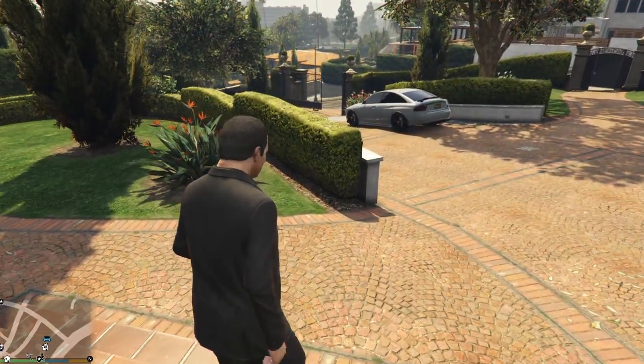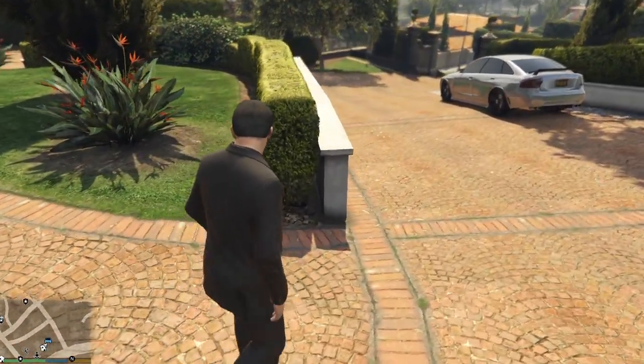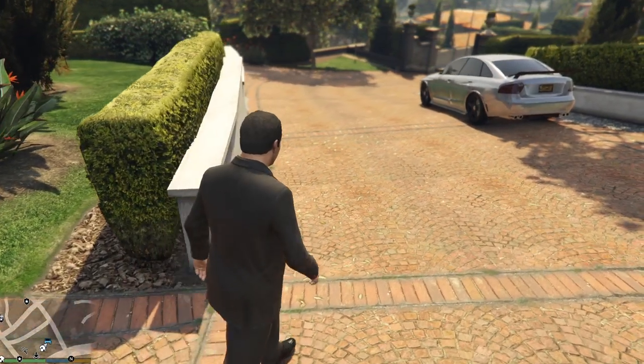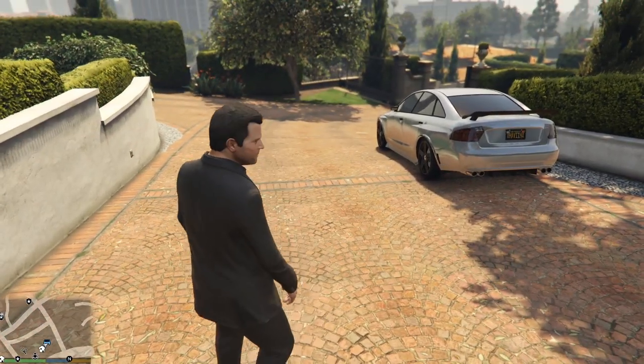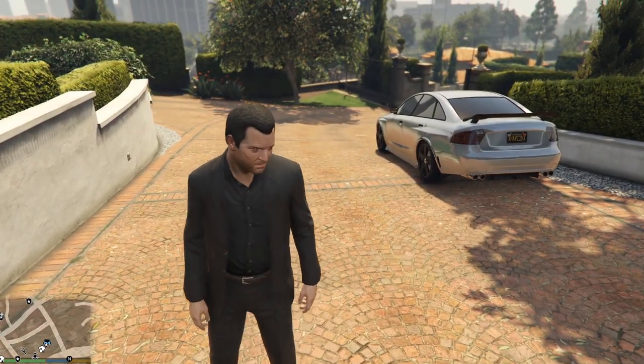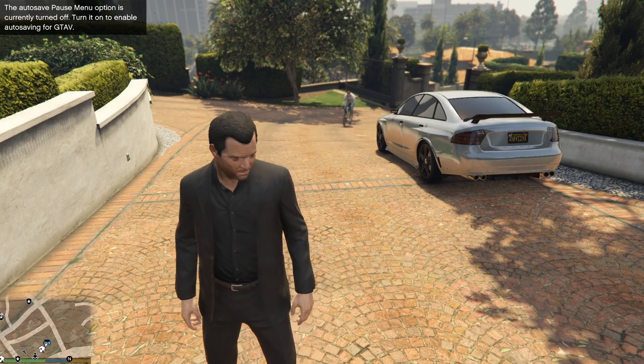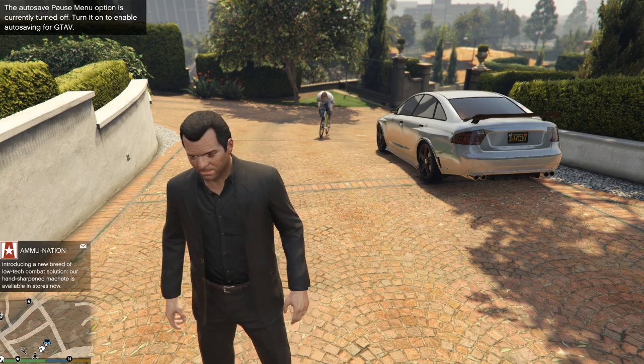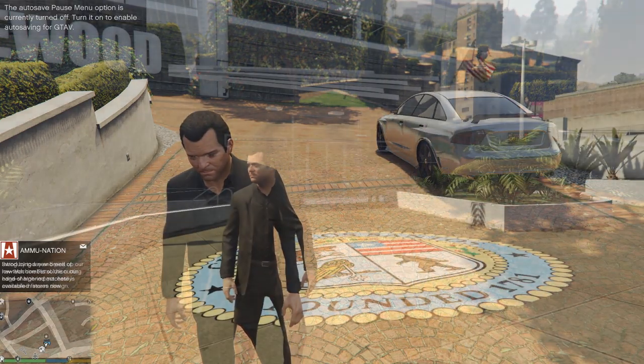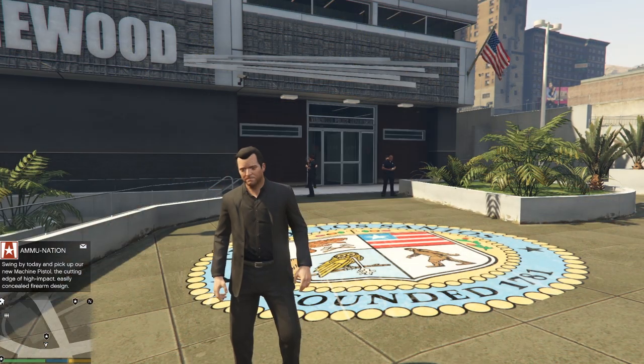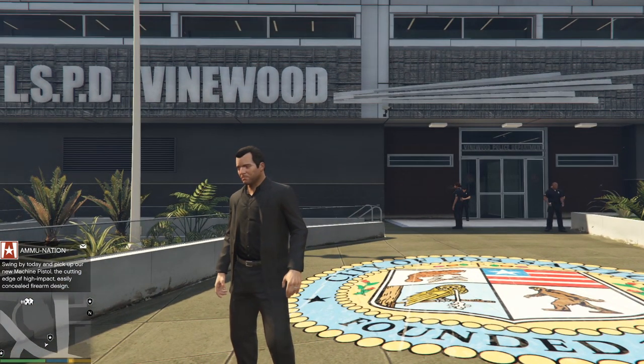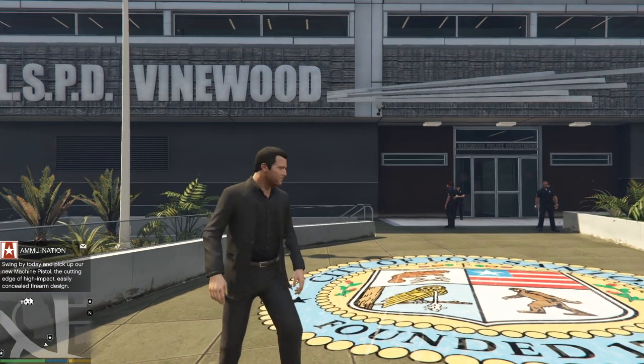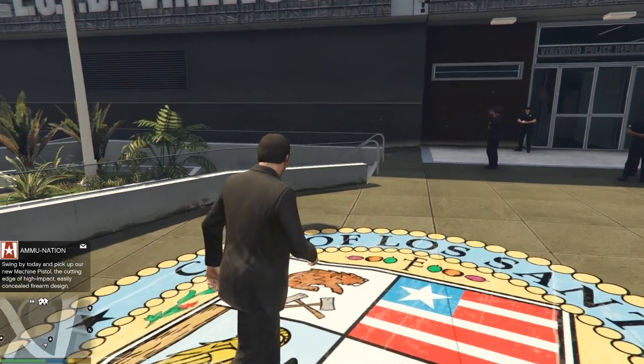The first time going on duty the best thing to do is to go to a police station and go into the character customization and to create your first character. So we're going to go ahead, go to nearest police station and do that. Okay guys so here we are, we're just at the local Vinewood police station. Let's head towards the front doors where the little marker on the mini map is and we will get going on duty.